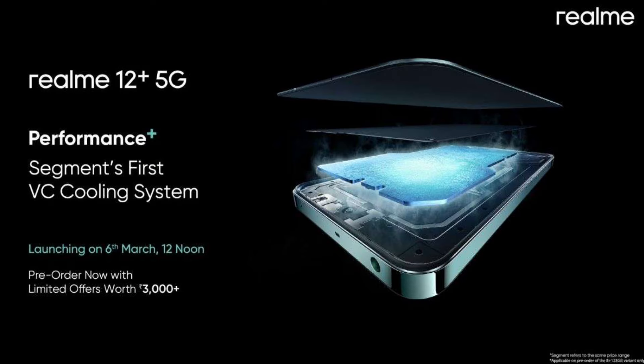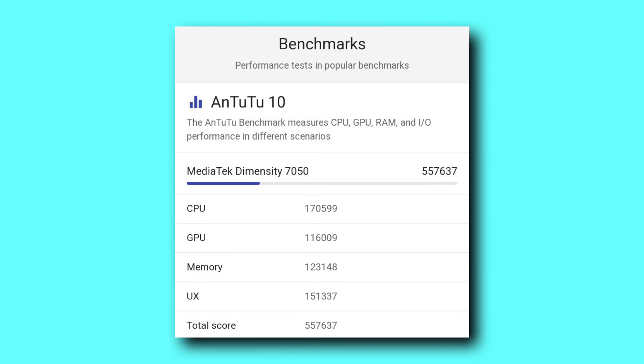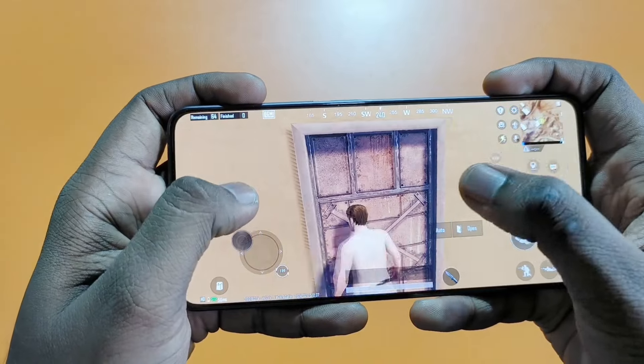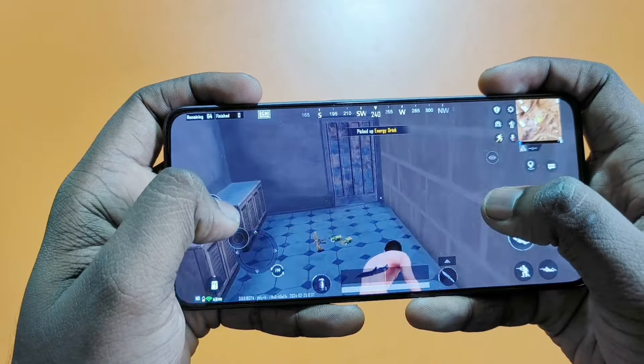The processor is the Dimensity 7050 with liquid cooling technology for better heat management. Dimensity 7050 is already used in many phones, including Realme 11 Pro. It is still a good processor at this price point. For gaming, medium and low graphics can be played well with no frame drops. It also supports 5G and other 5G bands, making the performance of this phone very good.